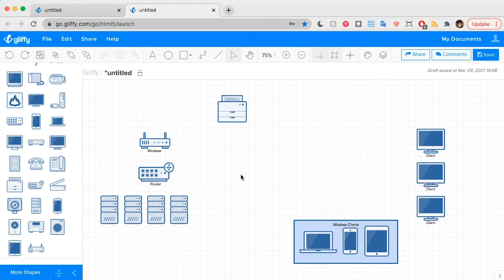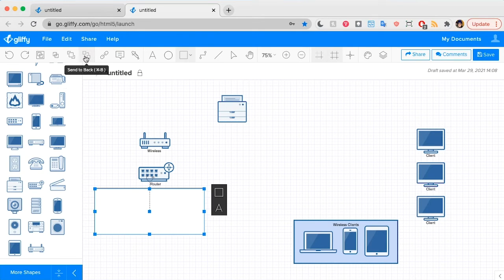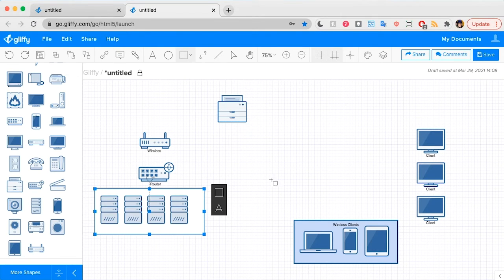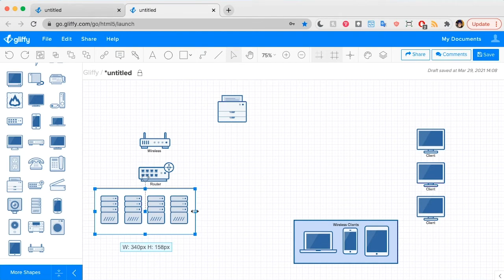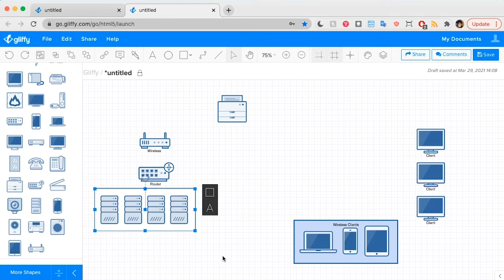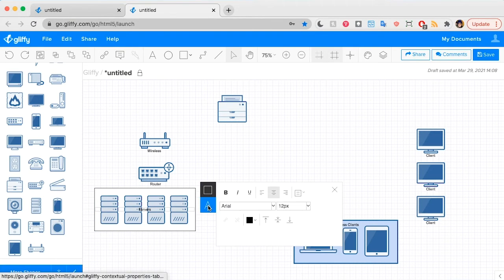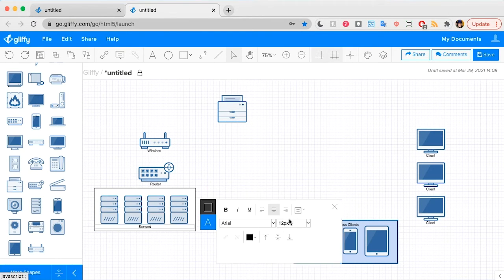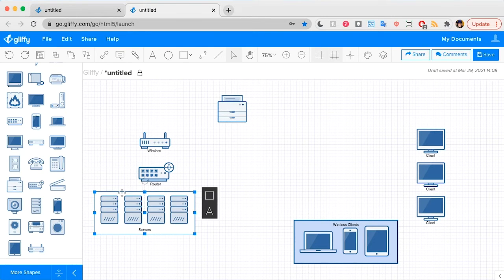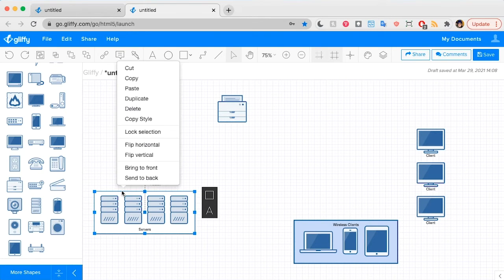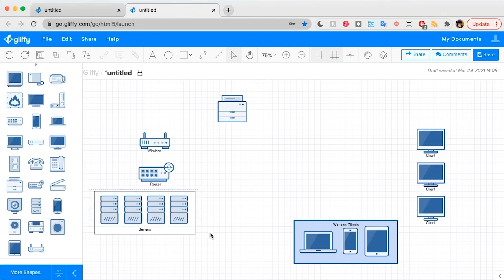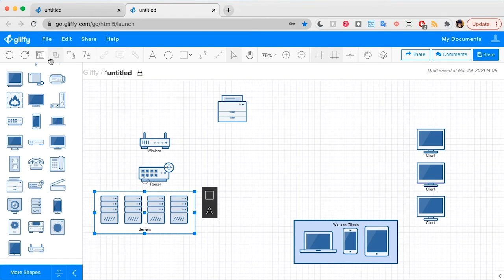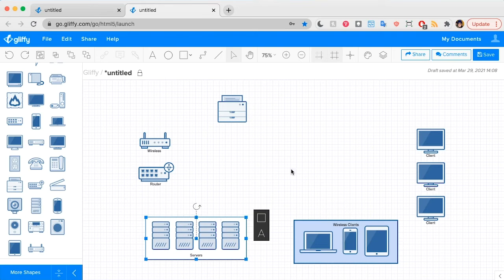Let's do the same thing for our servers here too. So I'm going to draw a rectangle around it, send it to the back, and we can adjust the size. I'm going to label this servers and put the type at the bottom. And then I'm going to select all of these and group that one as well.